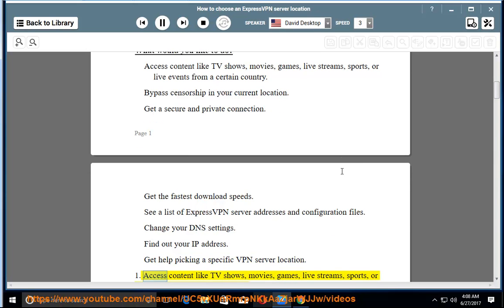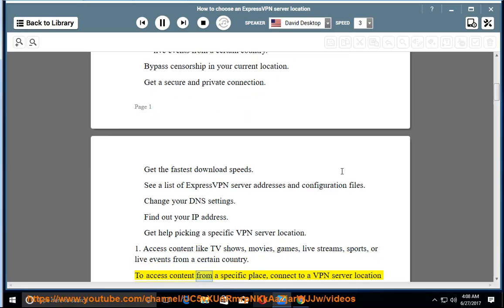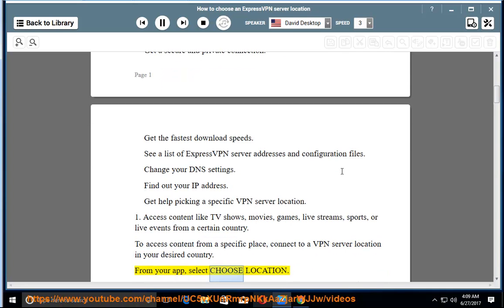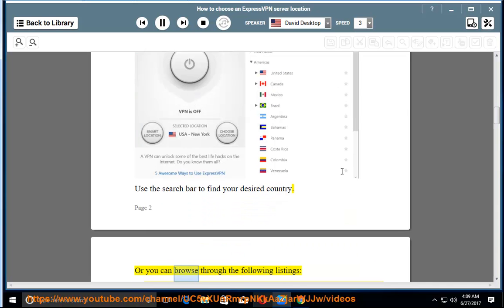1. Access content like TV shows, movies, games, live streams, sports, or live events from a certain country. To access content from a specific place, connect to a VPN server location in your desired country. From your app, select choose location. Use the search bar to find your desired country, or browse through the following listings.